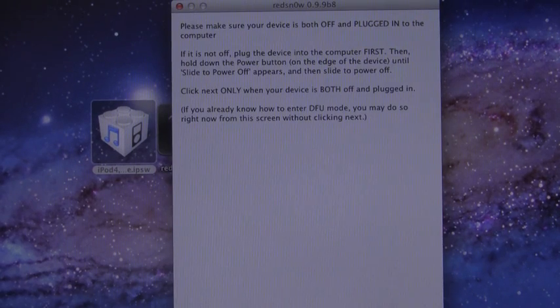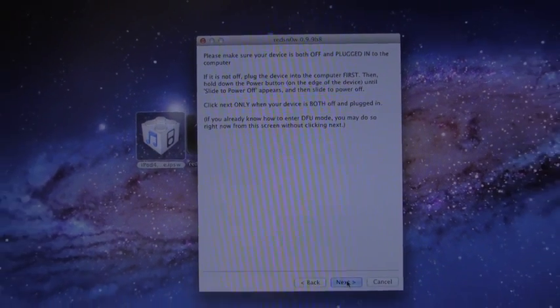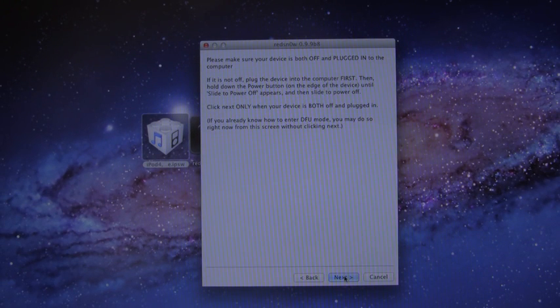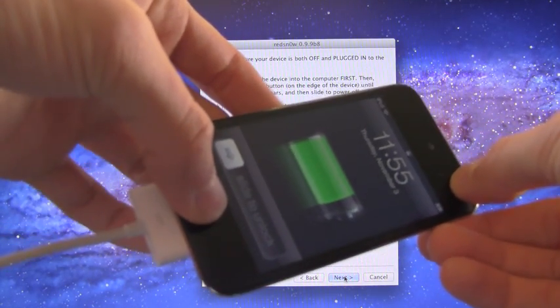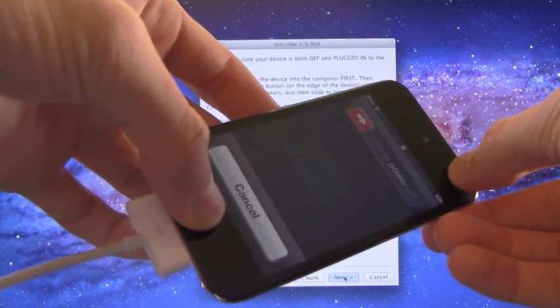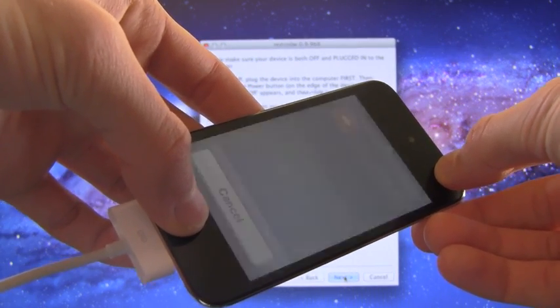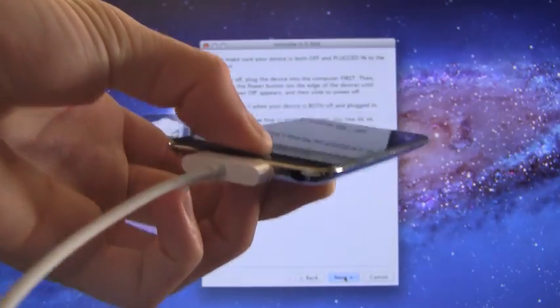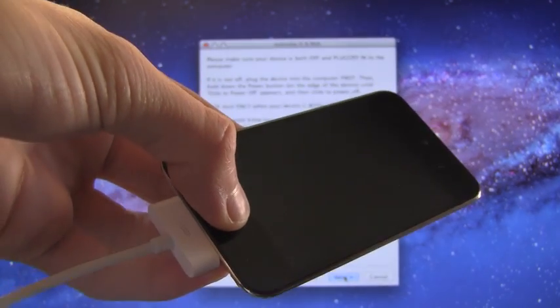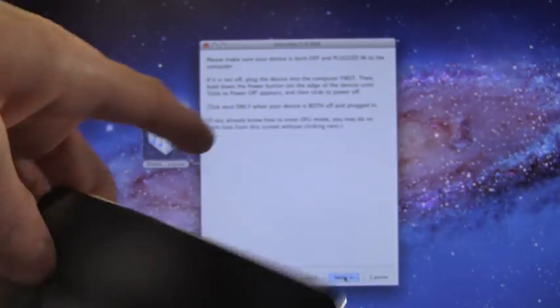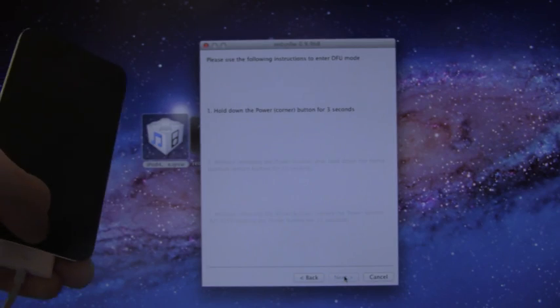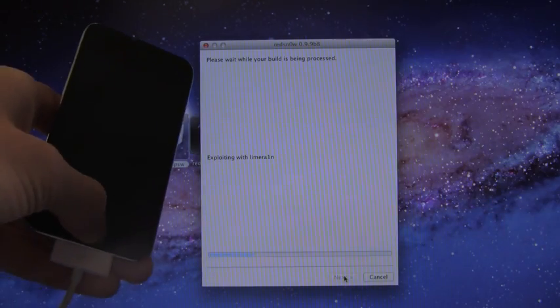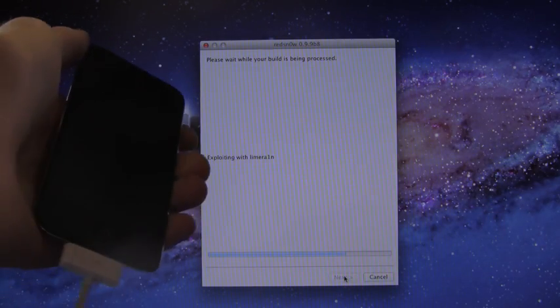It's saying please make sure that your device is both plugged in and powered off, and it's going to tell you how to enter DFU mode once you hit next from here. We're going to do that ahead of time by holding down the home and power button for a total of 10 seconds. Once that 10 seconds is up, let go of the power button and continue holding the home button for about 15 seconds. It should automatically bypass this screen once you've entered DFU mode. As you can see, it's continuing with the jailbreak now.